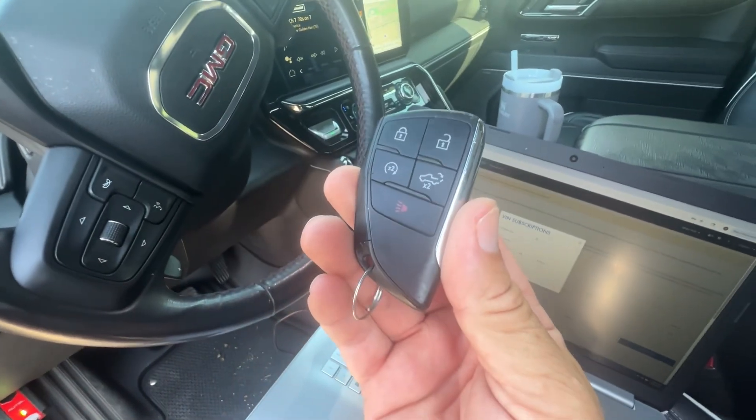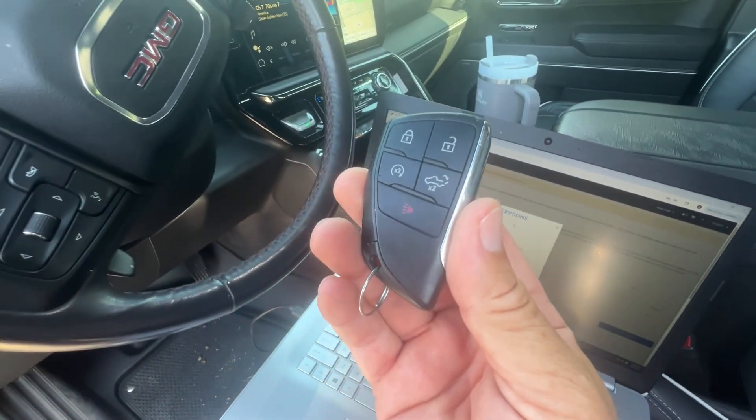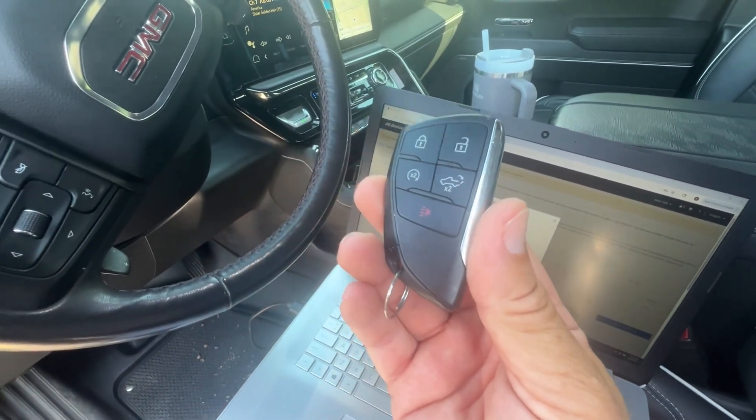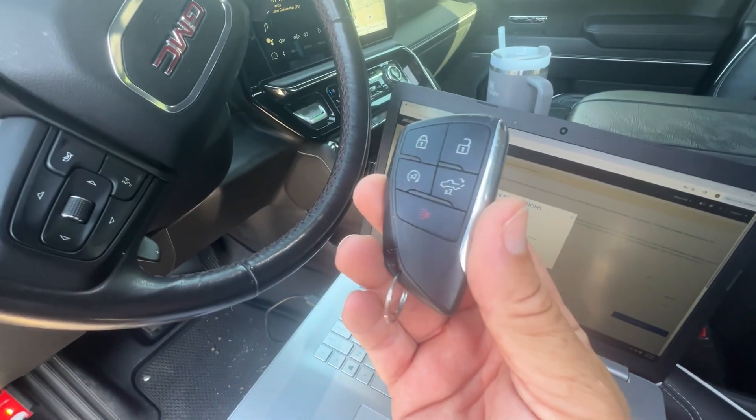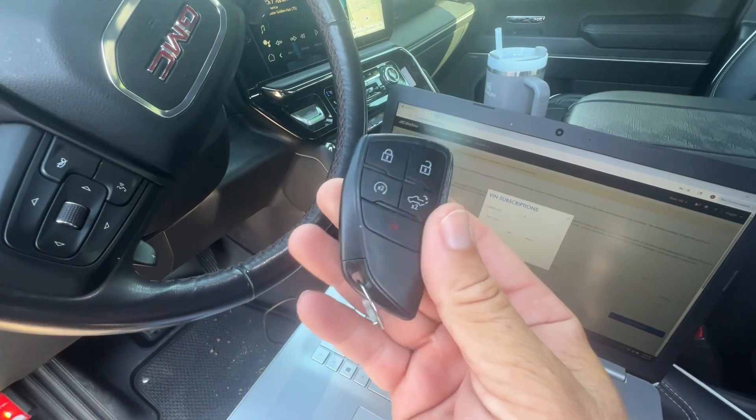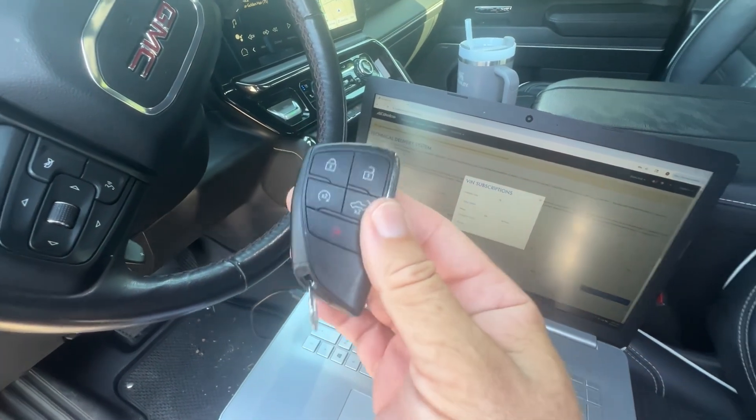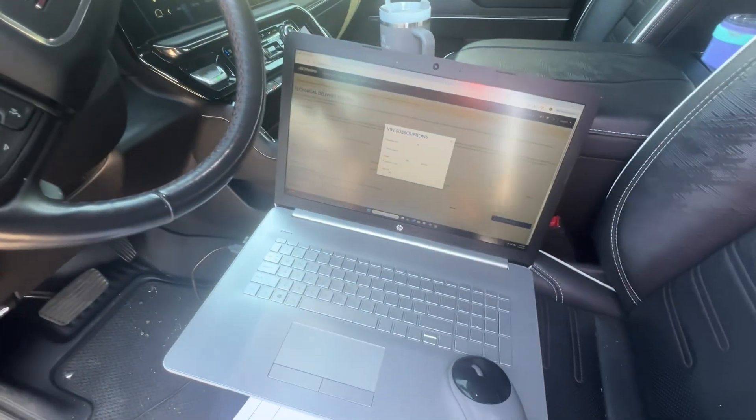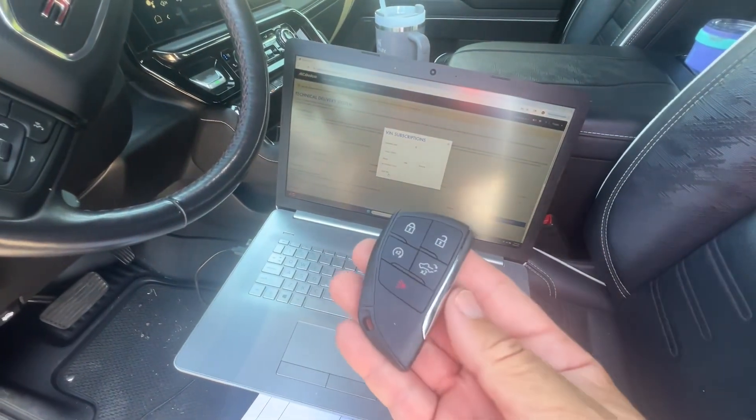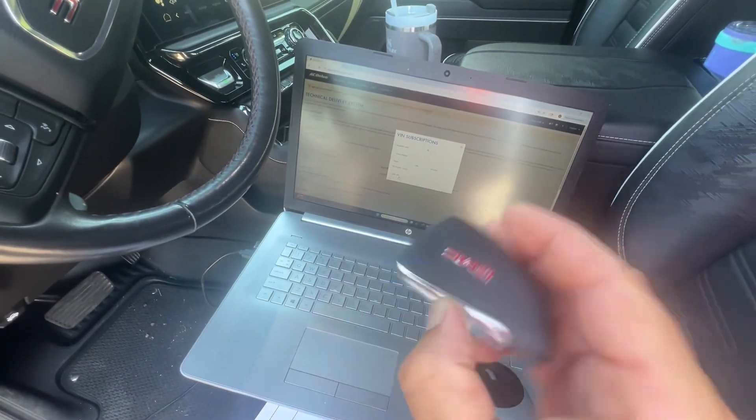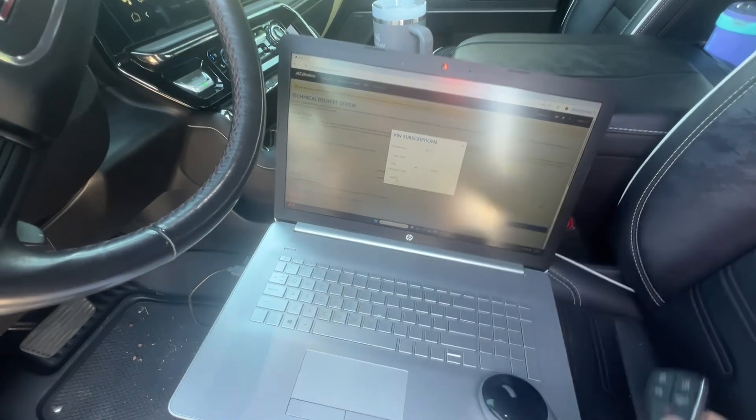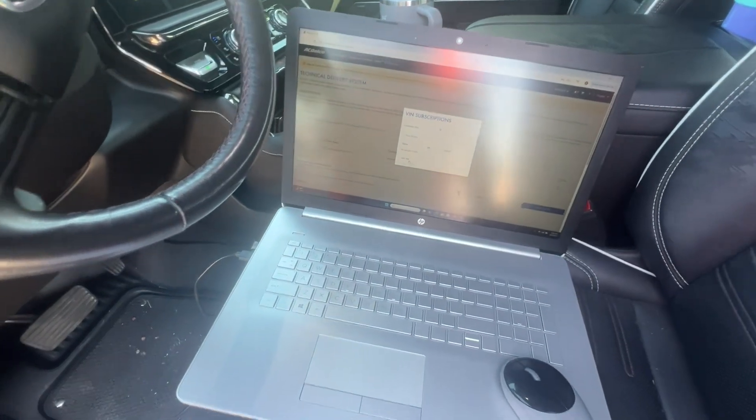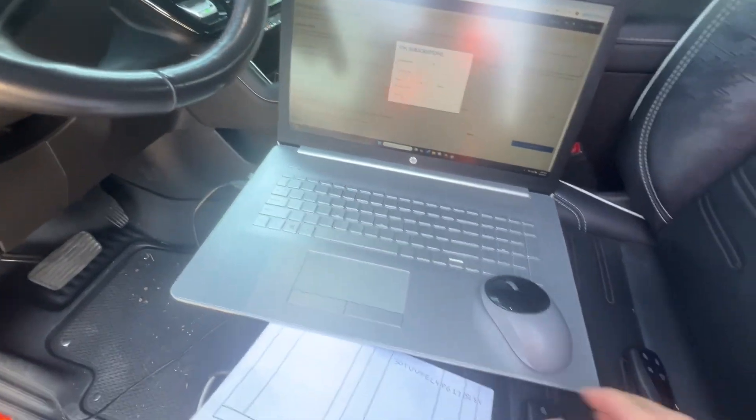Hey, welcome back. I'm working on a 2022 or 2023 GMC Sierra. We have the new type of key fob. We're just going to program a new one, uncut and unprogrammed. We're going to be going through our setup.